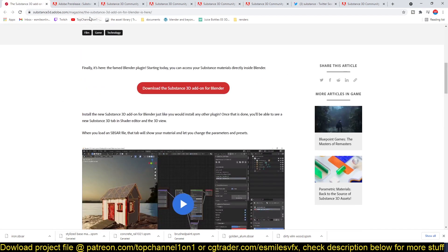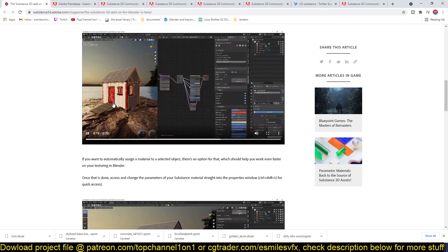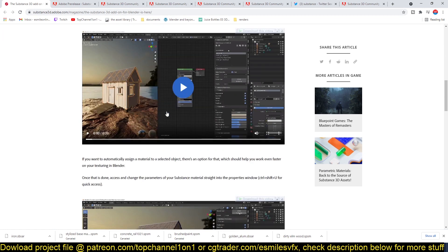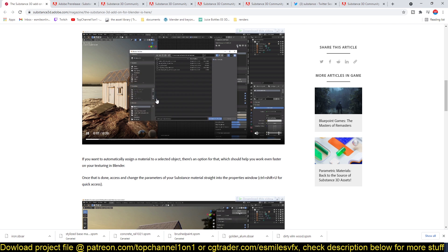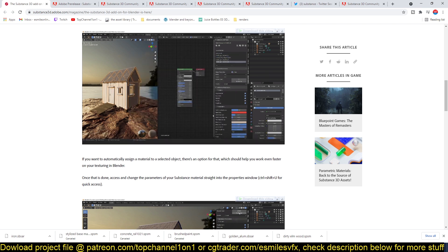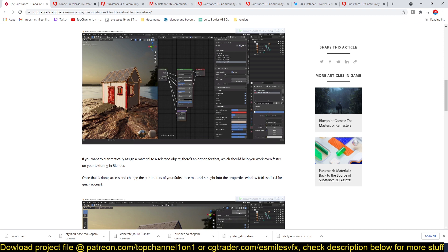I'm just going to leave a link in the description so you can go to the page and see how it works with Blender. You can see in the demo here it works quite smoothly. You just load in the Substance Designer or Substance Painter file.